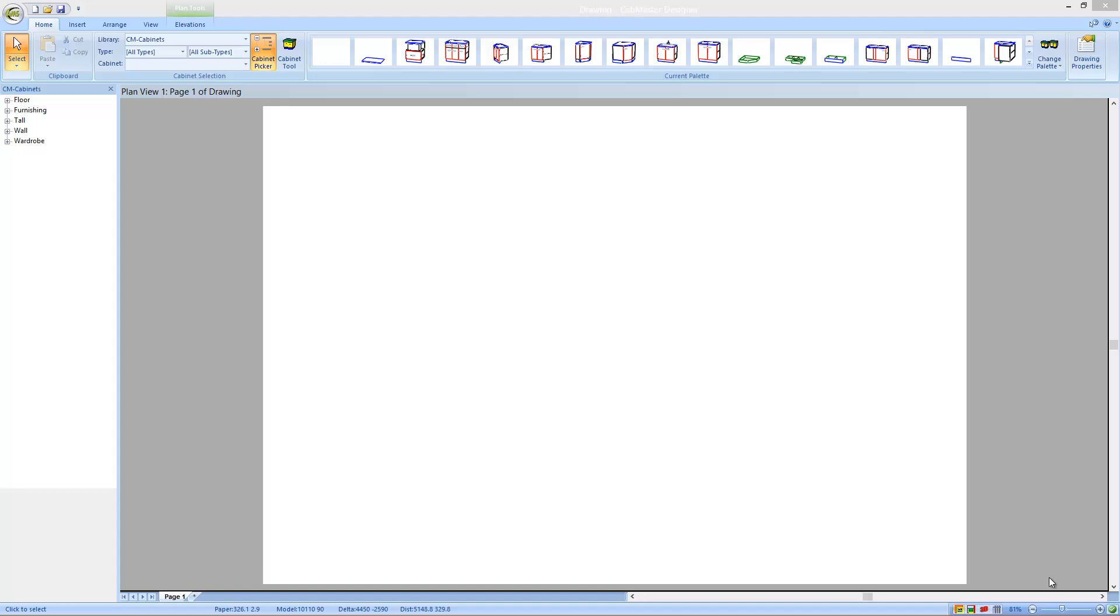Welcome back to CabMaster Software. Today we're going to show you how you can make things easier to draw in version 8 with the new ribbon toolbars.